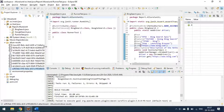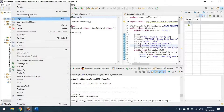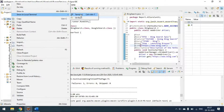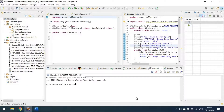Now we can open the terminal and generate the Allure report.